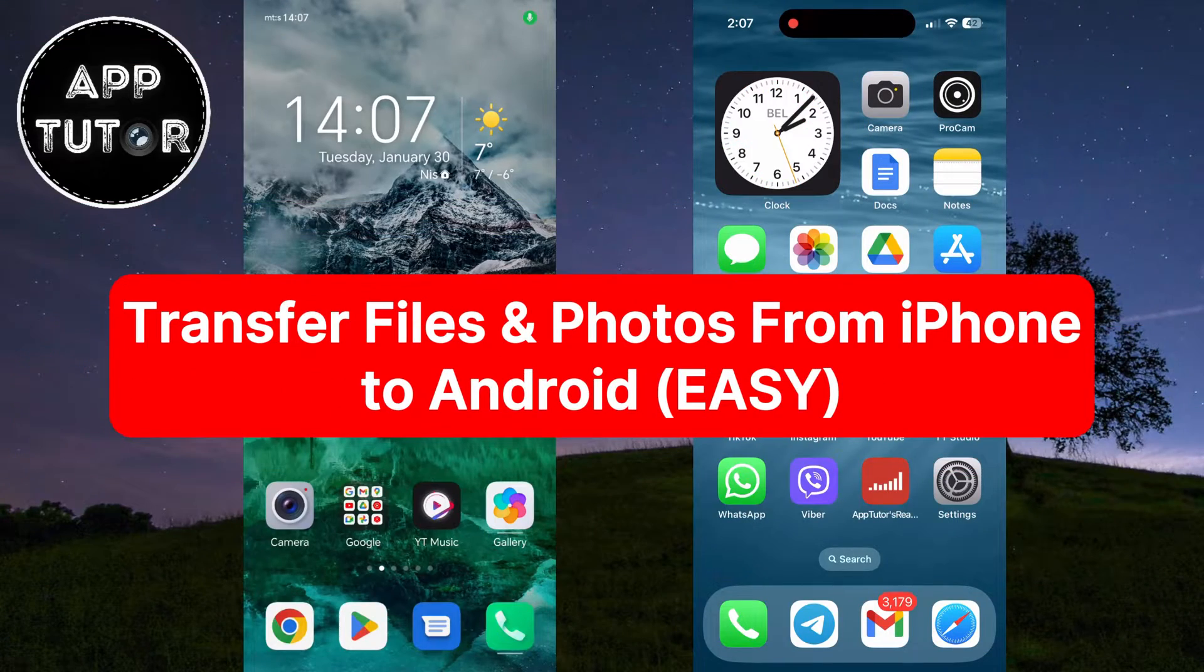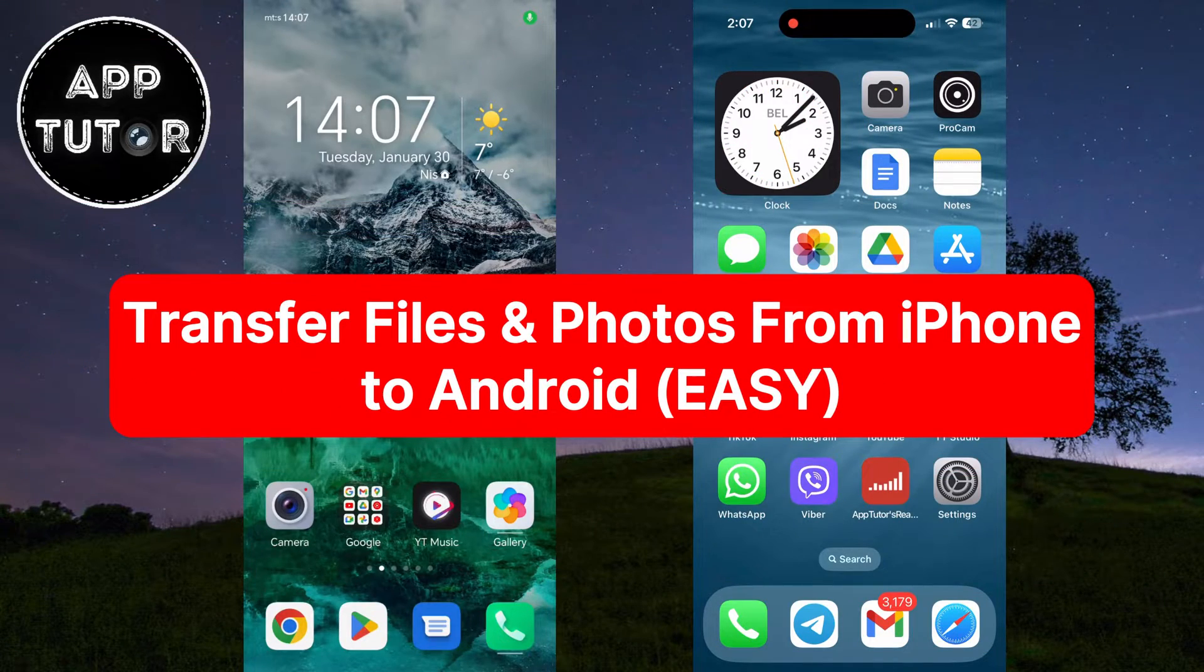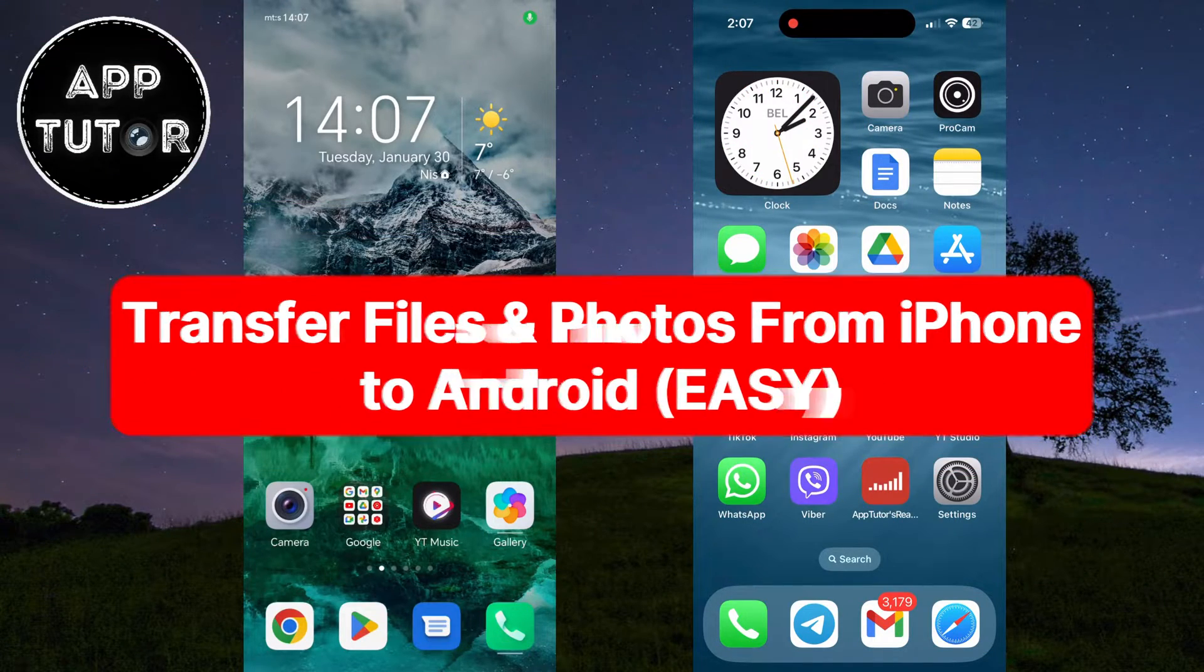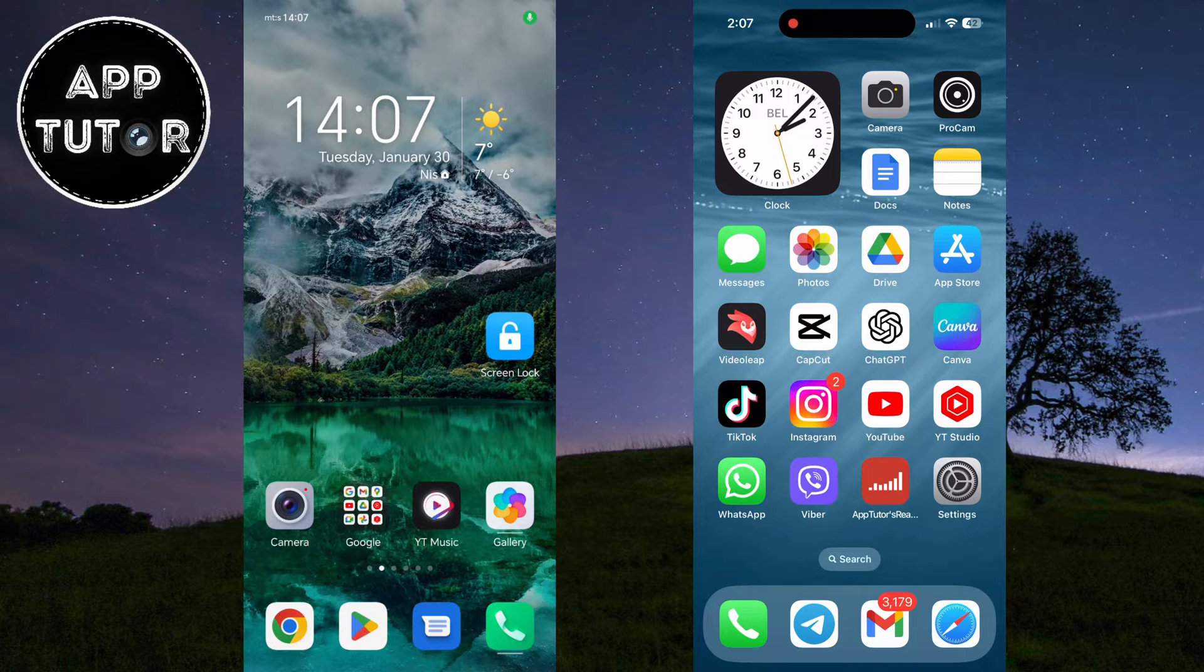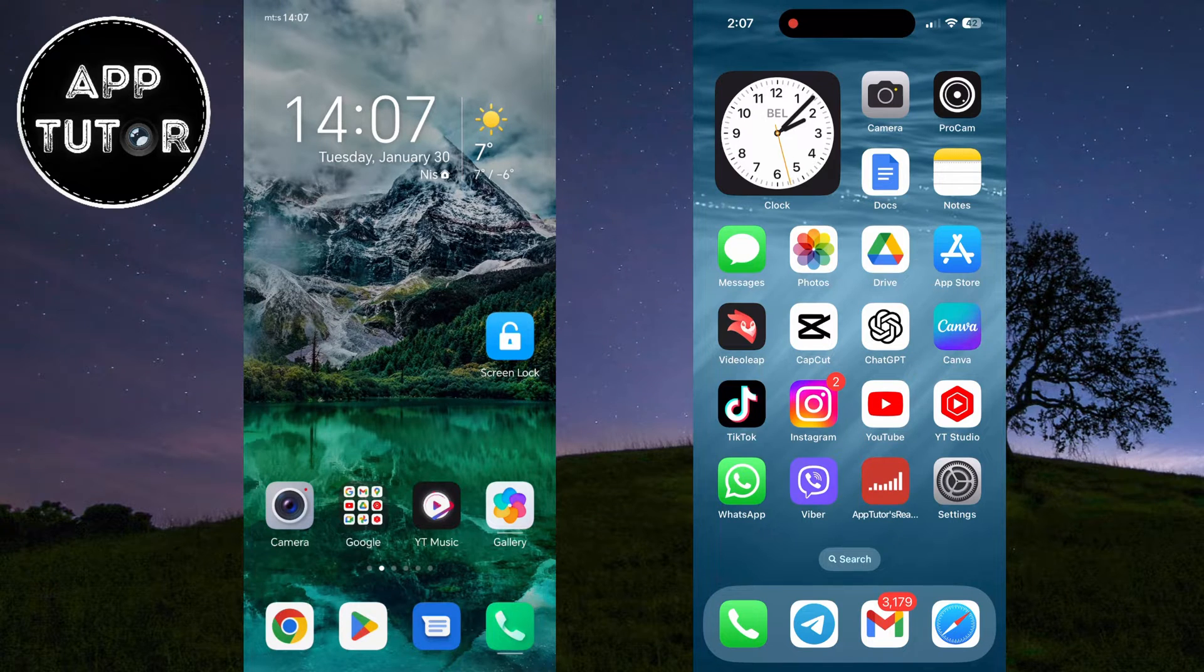Do you need to transfer files or photos to your friend or family member from your iPhone, but they're using an Android device?